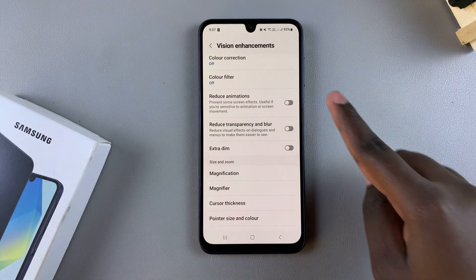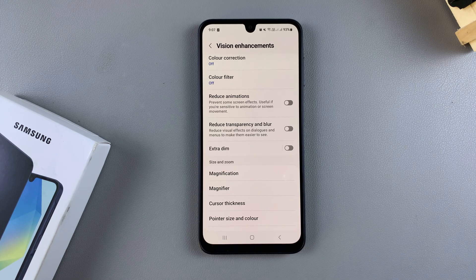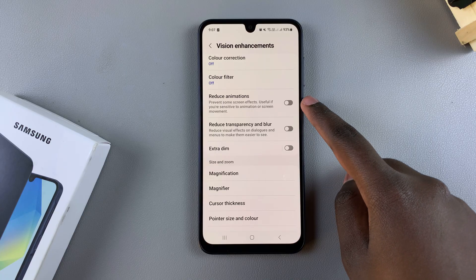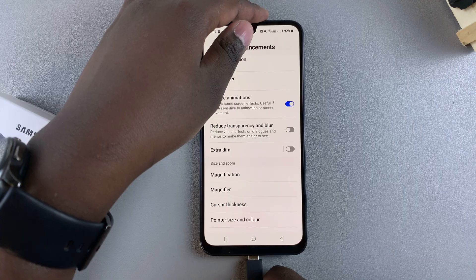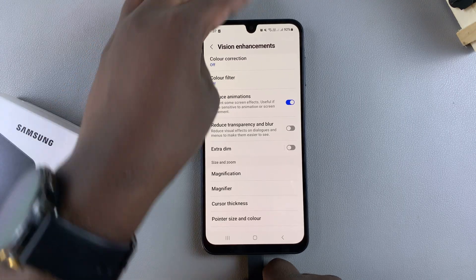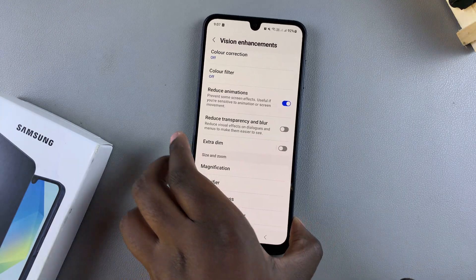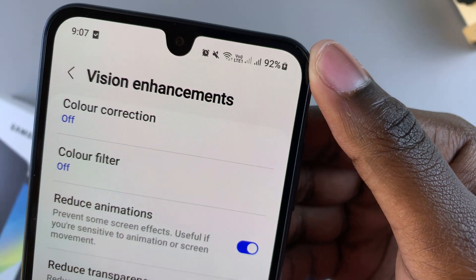Currently it's disabled, which means that any animation, including the charging one, is visible on your screen. If you want to reduce the animations or turn them off, just tap on it to enable that feature. You'll notice you no longer see the animation on your screen, but if you look at the status bar you can see your phone is still charging.